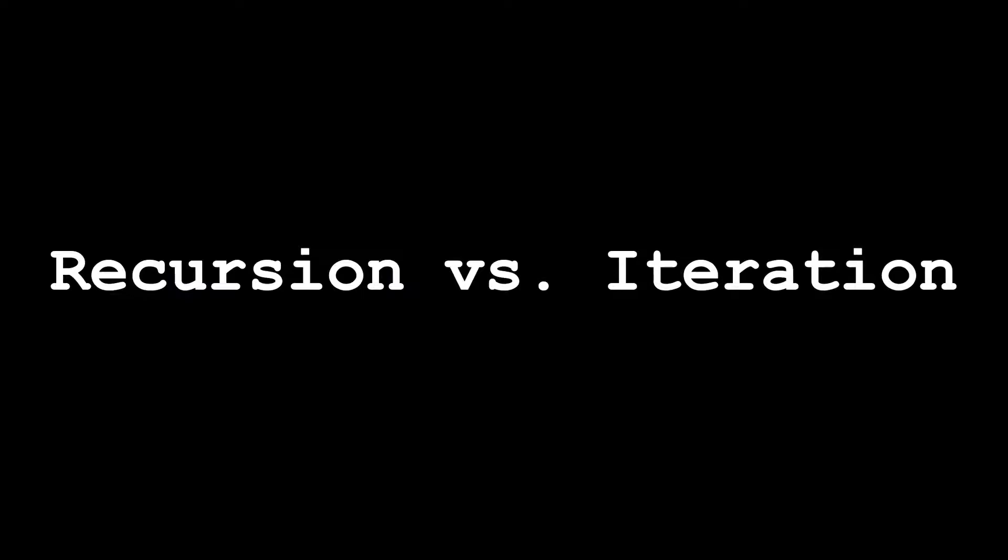Hi everyone, welcome back to another Cool Cube video. My name is Ayush and in this video we'll be going over recursion versus iteration, which are problem-solving techniques that are especially useful in mathematics and computer science. Later on in this video we'll have an example in Python, but to start let's just go over what recursion means and what iteration means.